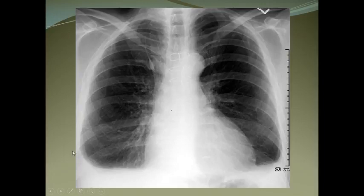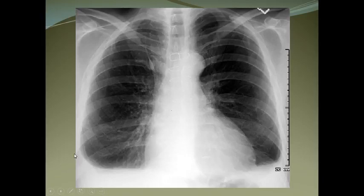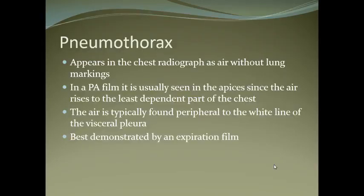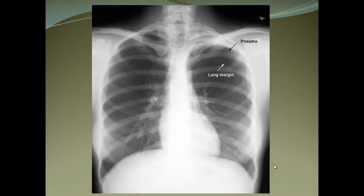Pleural effusion causes blunting of the costophrenic angles. Pneumothorax means collection of air in the pleural cavity — you can see there are no lung markings beyond a certain line.